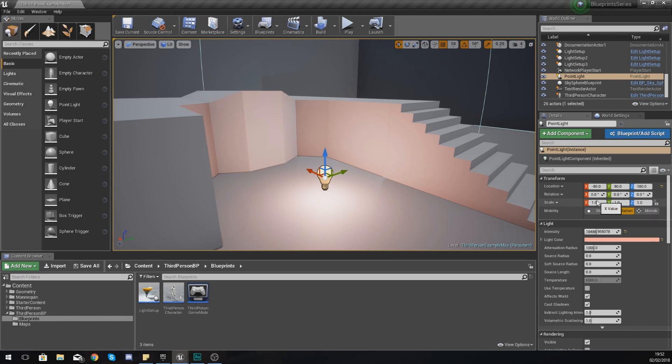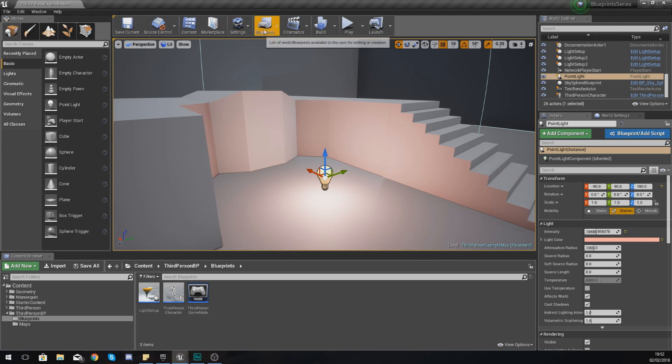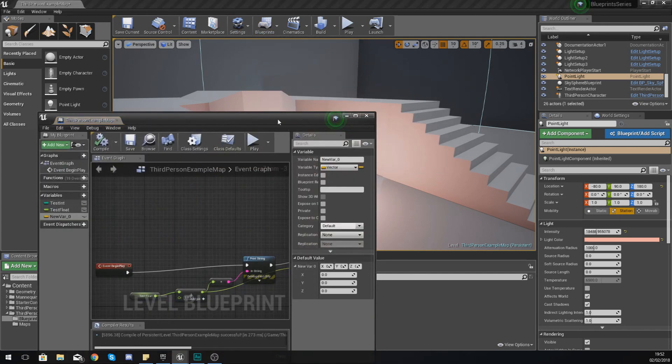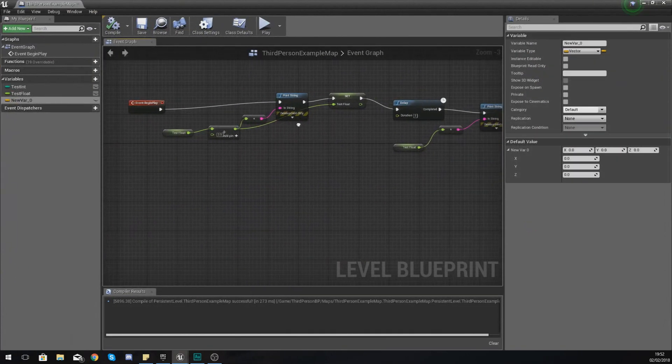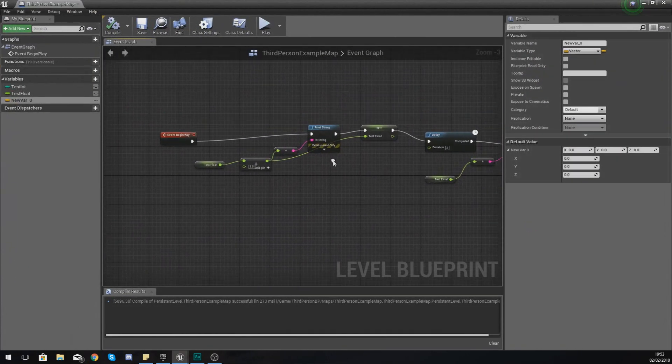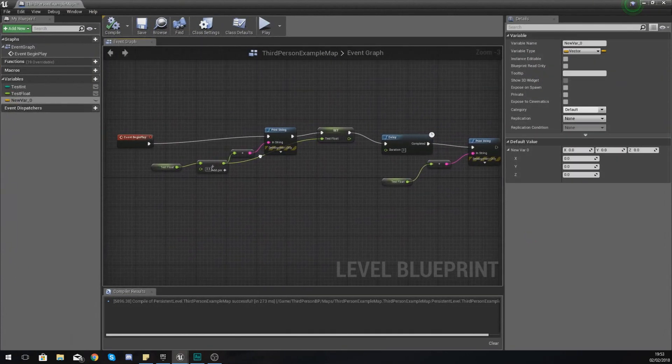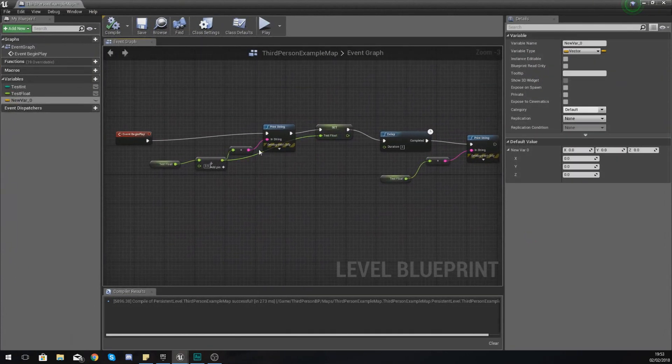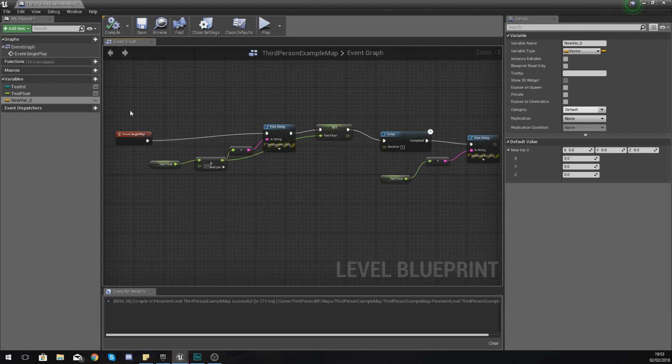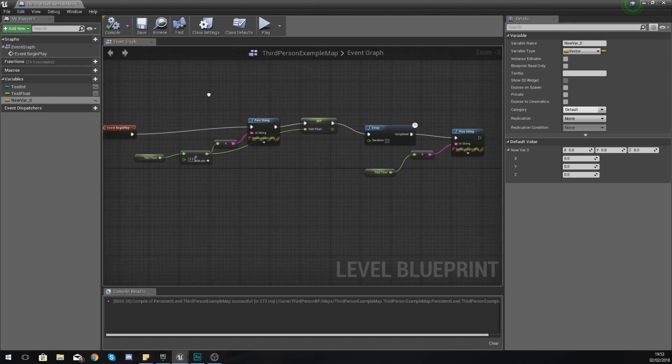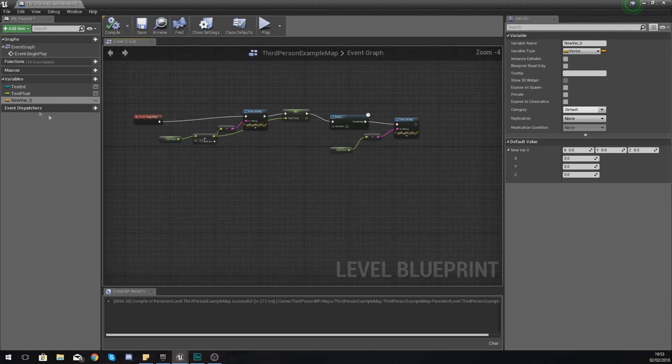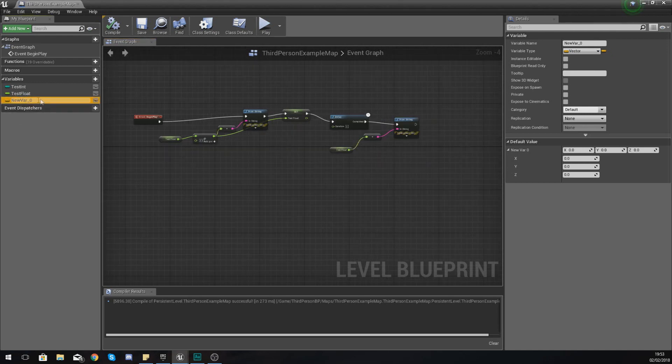Same goes for rotation, it needs three values, and the scale too, because it's a 3D world and that is why you would use a vector. So if we open up our level blueprint again we can begin to work with this. So what I'm going to do to show you how you can use a vector is I'm going to show you how to get the information from an actor within our scene, store it inside of a vector, and then change it nice and easily.